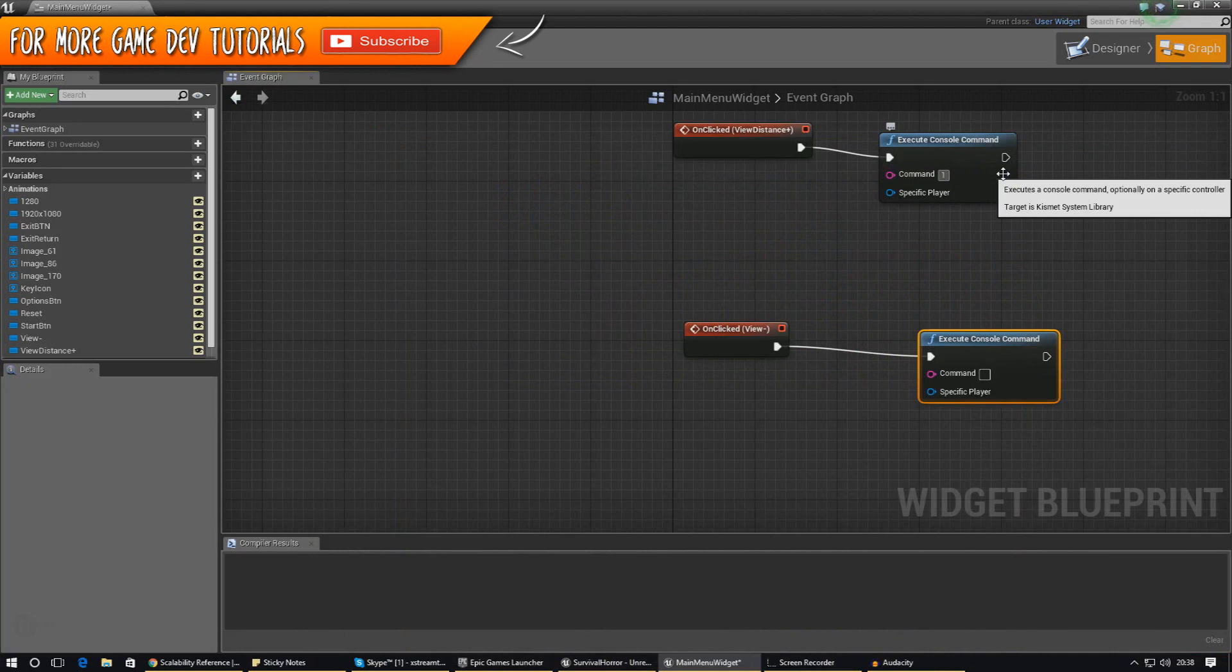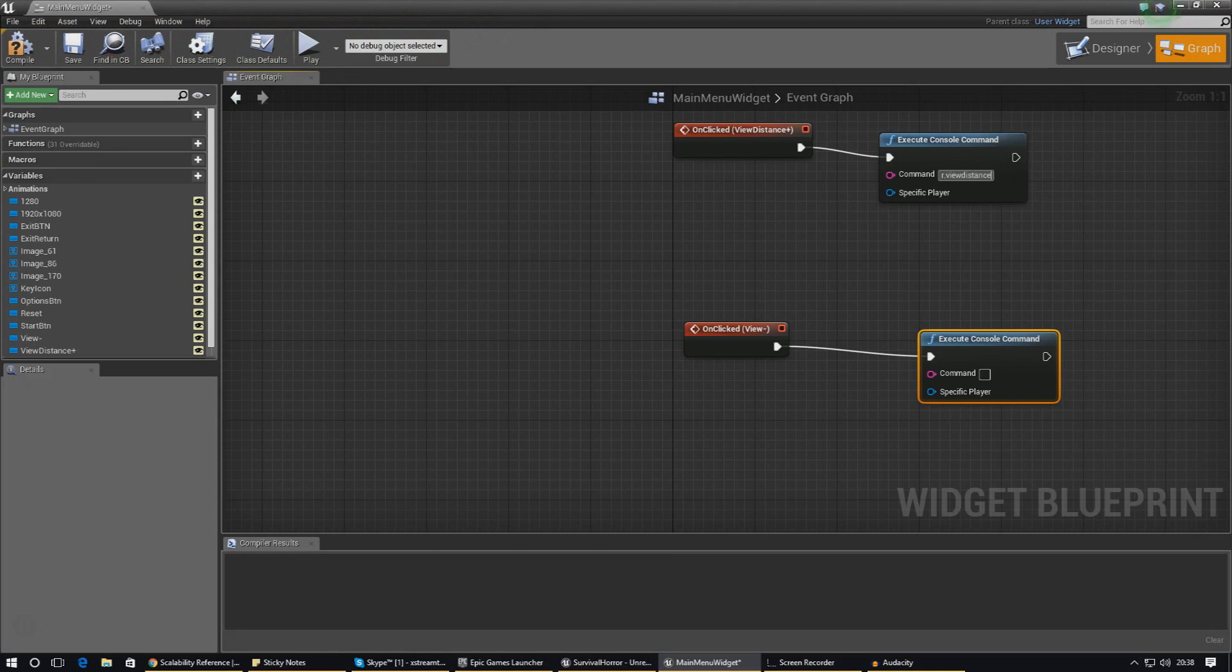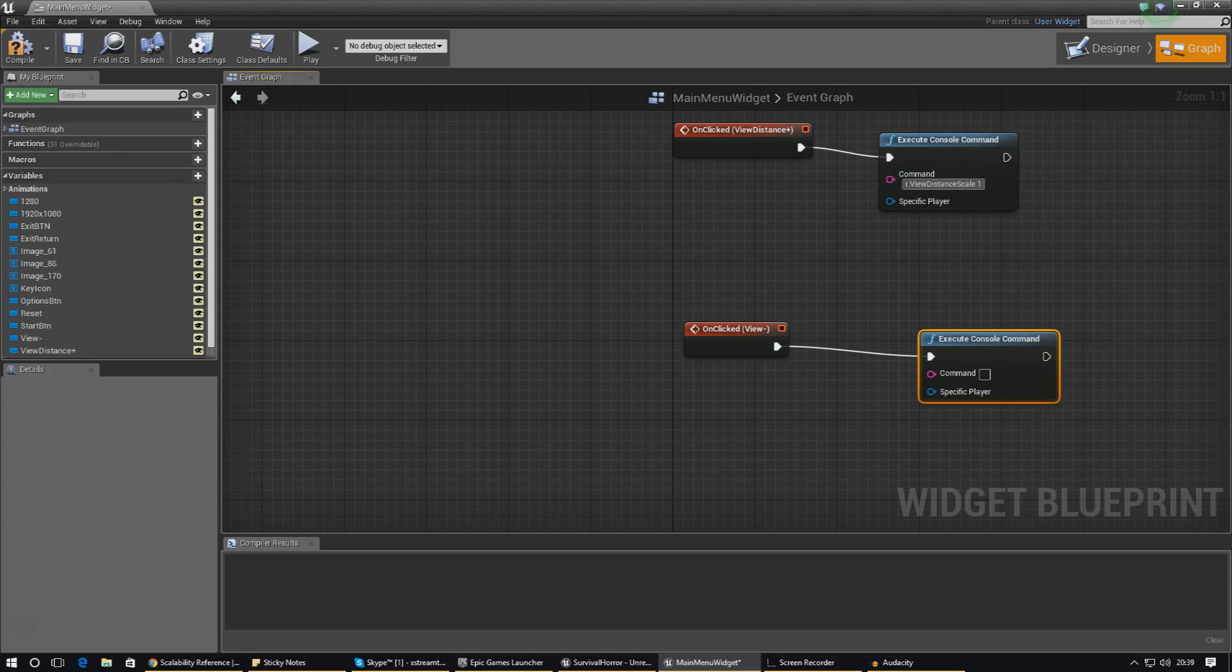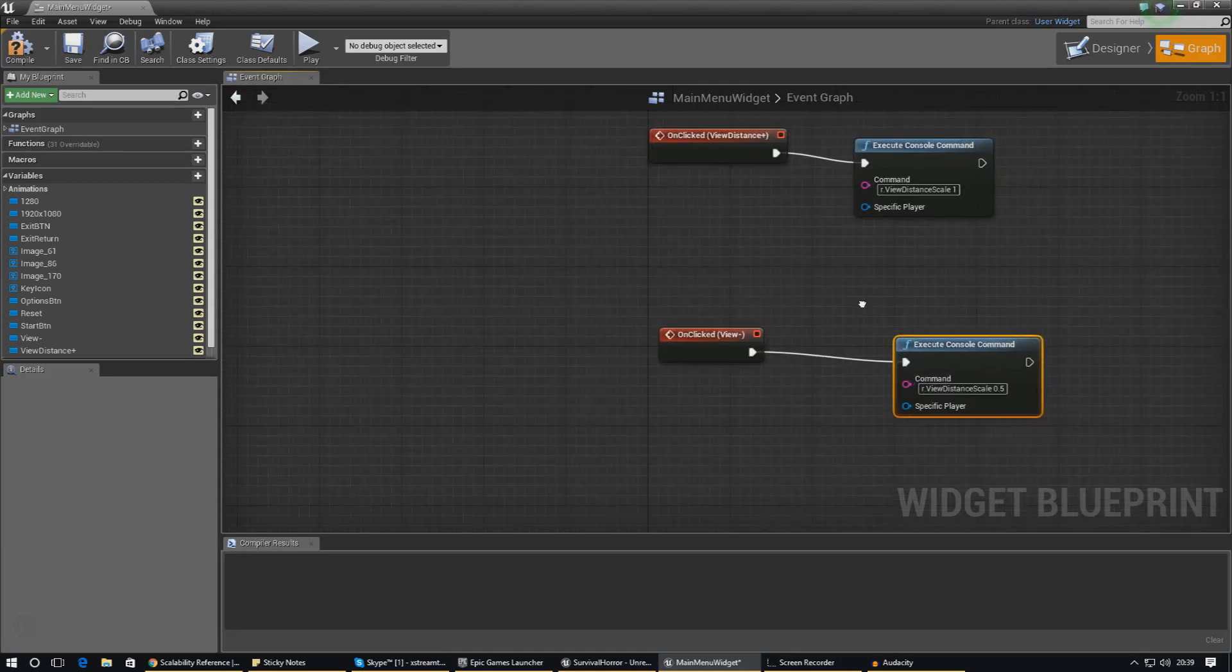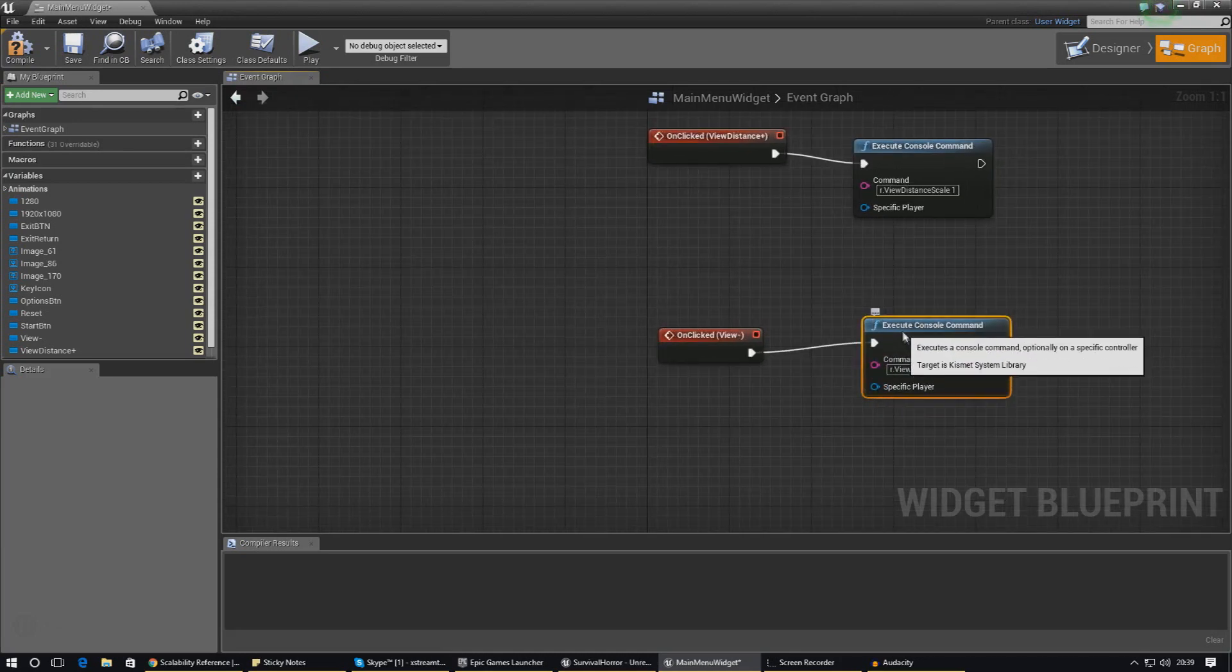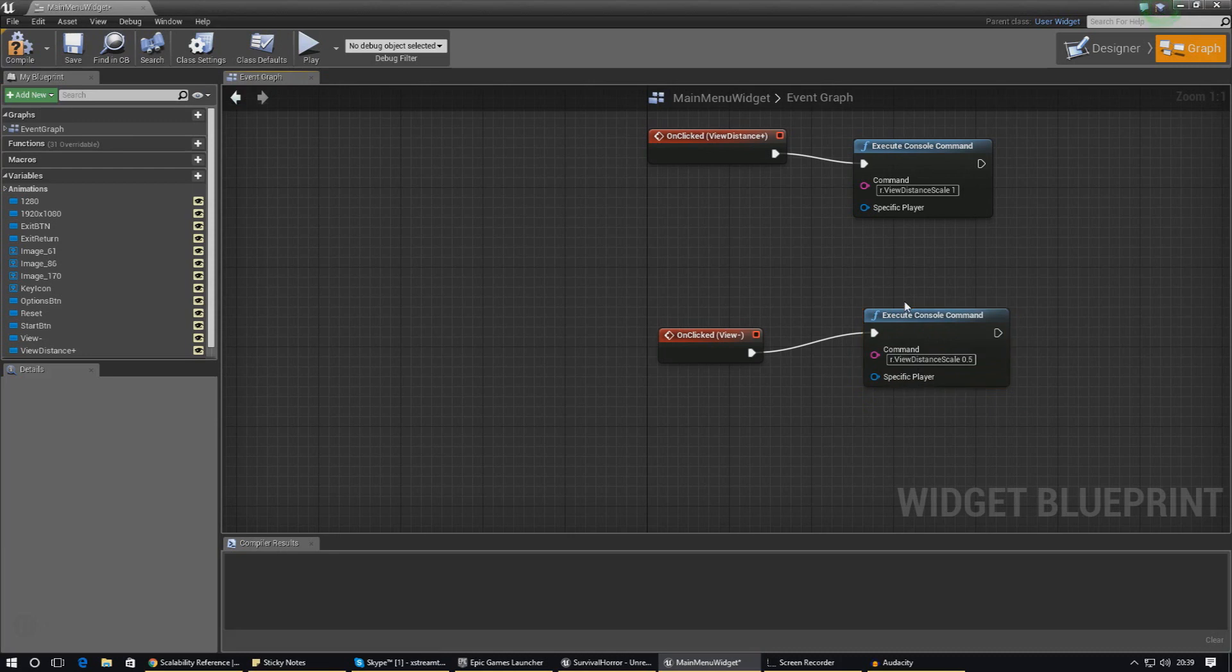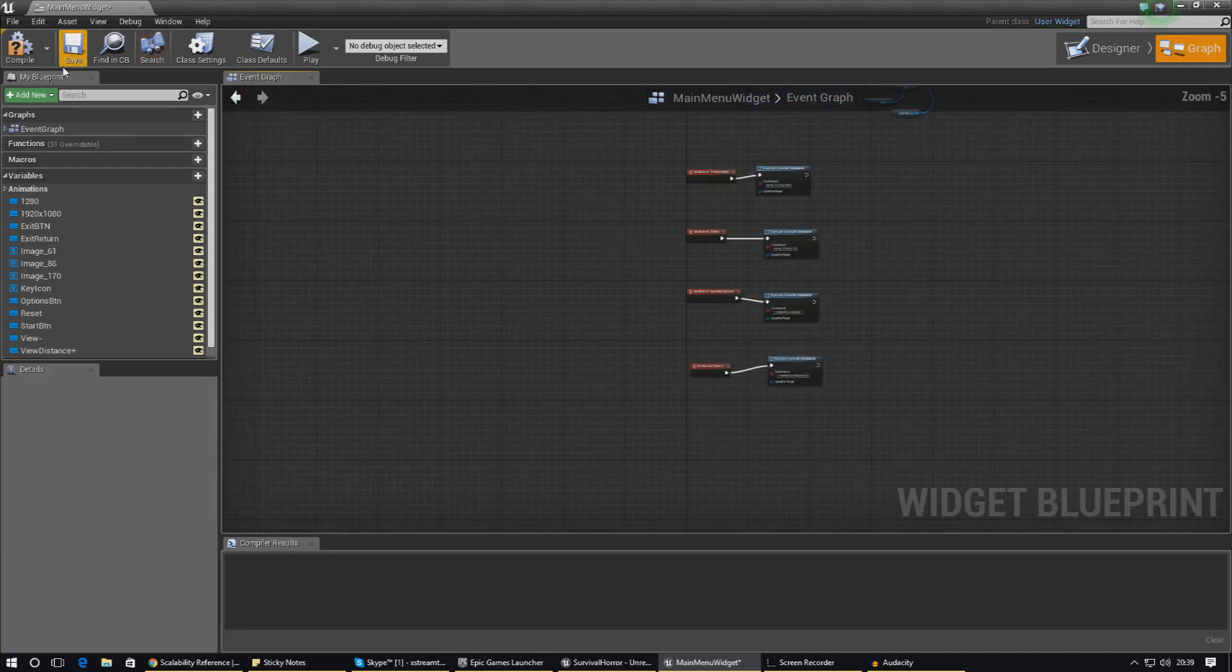Let's find it again. That is r dot view distance scale, so let's set that in there. Sometimes it is case sensitive, sometimes it isn't. Just try and get it in if you can. Then I'm going to set this to 1, and we're going to do the same thing over here. r dot view distance scale, and we're going to set this to 0.5, so it's sort of half of the normal view distance. Hopefully that should increase the FPS for the player a little bit. I'm going to compile that.